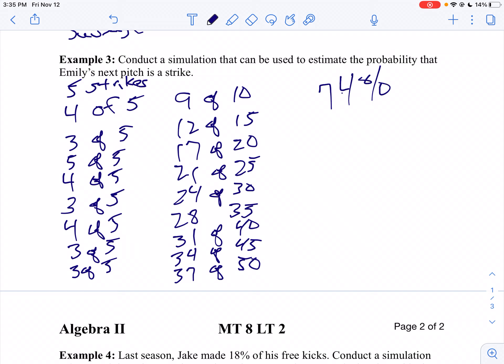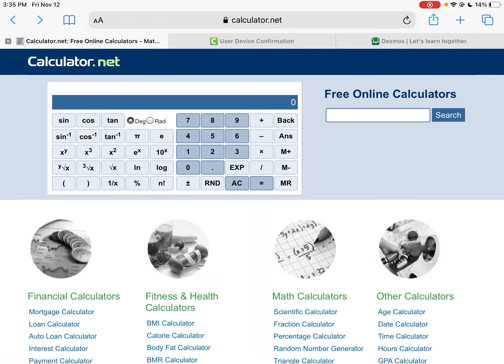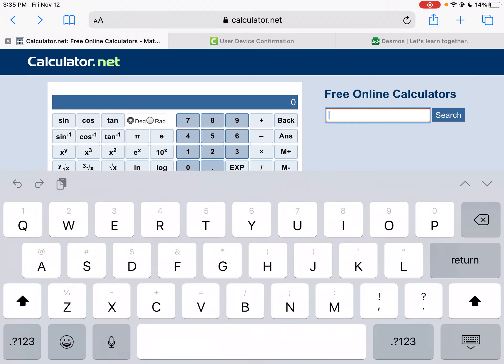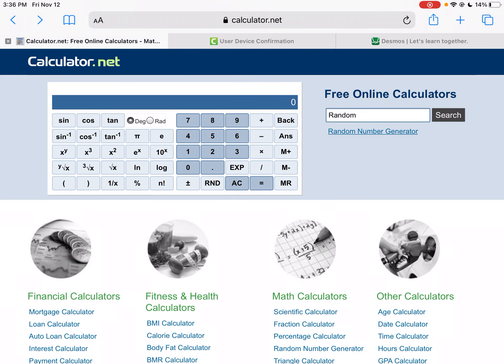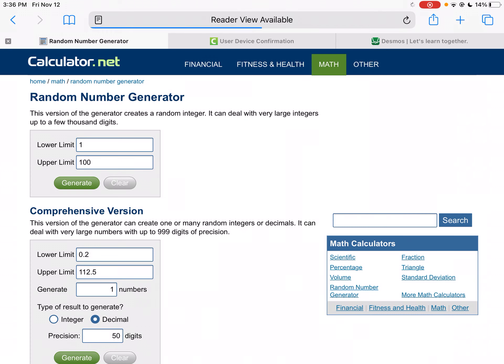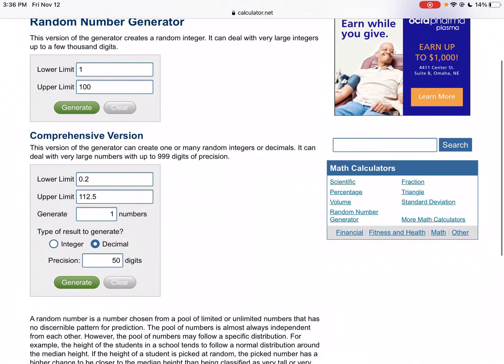I can use technology also. I'll show you how you use technology. Go to the internet. So I'm going to click on the internet here. And we're going to go to calculator.net. And then, what I'm going to do is I'm going to look at random. So I'm going to search for random under that search bar. This one works out kind of nice. This is a pretty nice random number generator. It's a random number generator. What we're going to do is we're going to use the comprehensive version.